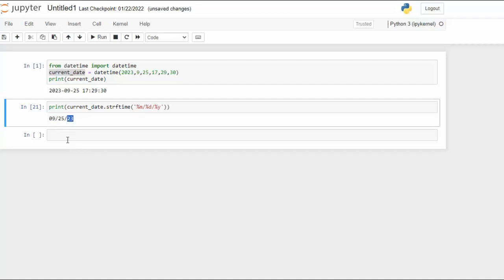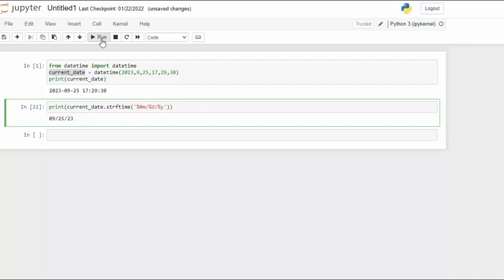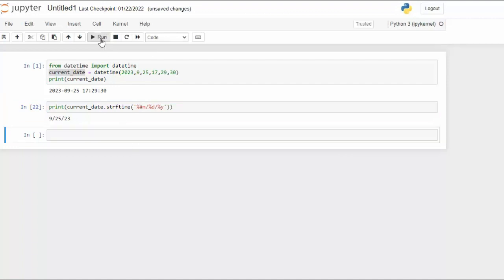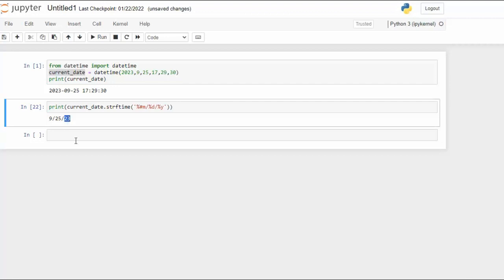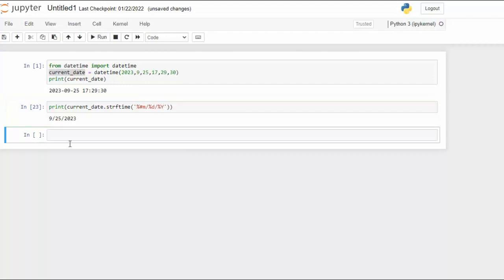Now let's change that a little bit. Say I do not want leading zeros. Well notice here I just said m. Now to remove leading zeros from any expression all you have to do is say pound and then that will make the leading zero go away. Now notice here on our year we have the last two digits so we can turn that into a capital Y and now we can get a four-digit year.